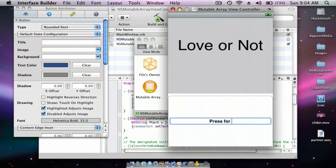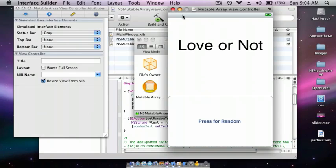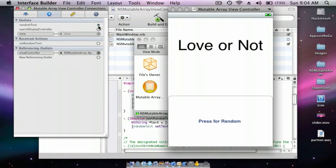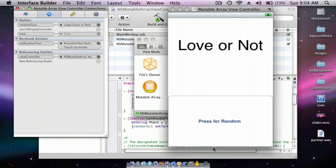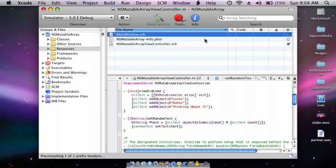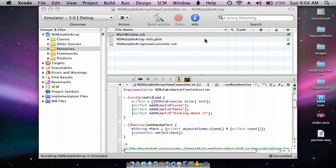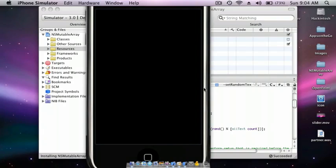Press for random integer — press for random. Now click on the view controller, go to the second tab. Connect randomText to the label and setRandomText to the button. Command+S to save.